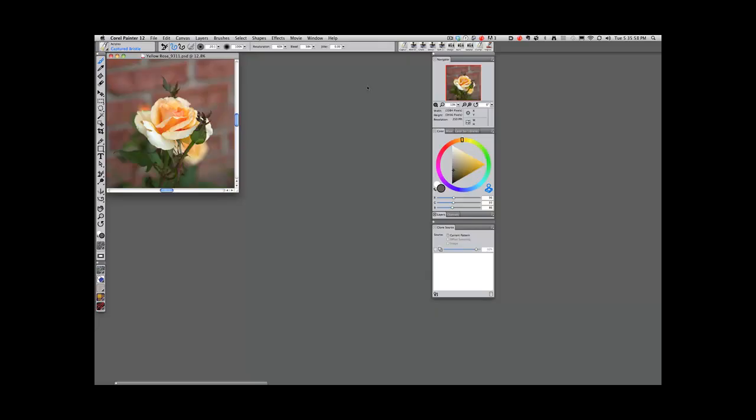Hi, this is Helen Yancey and I want to show you a few little things about Painter 12, Corel Painter 12, that might be fun for you to try.